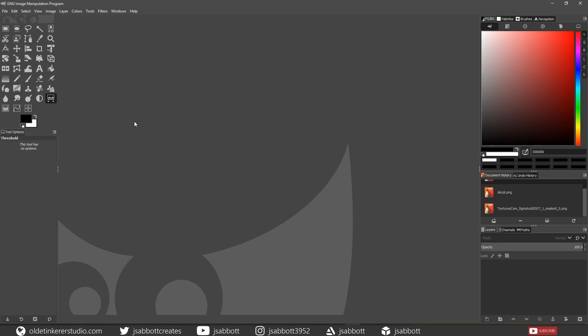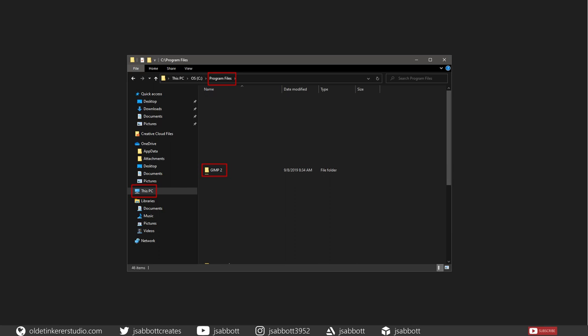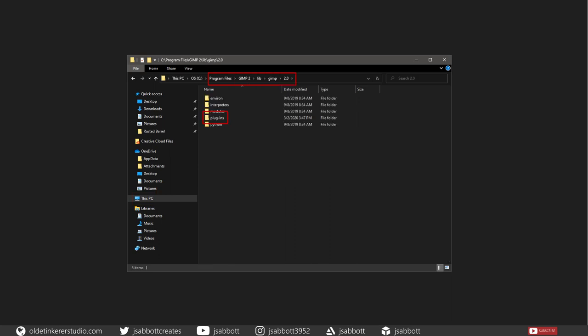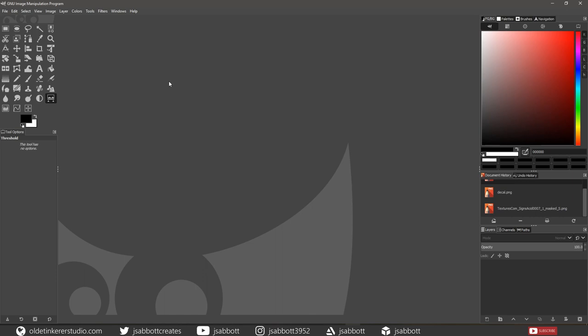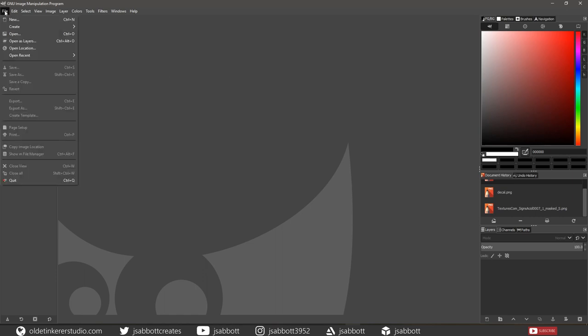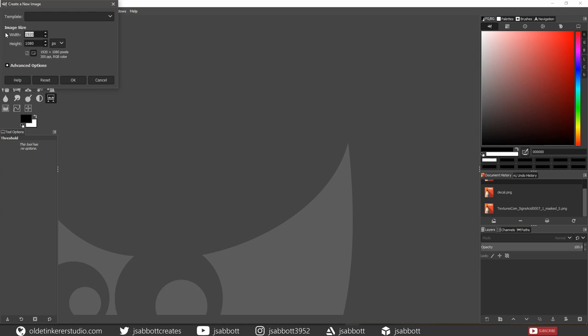You will need to install the GIMP Normal Map Plug-in. Once you have downloaded and unzipped the file, find the GIMP installation on your hard drive. For PCs, this should be under Program Files. Then open the Plugins folder and copy the executable file into the Plugins folder. Then open the Bin folder and copy the three DLL files into the folder.